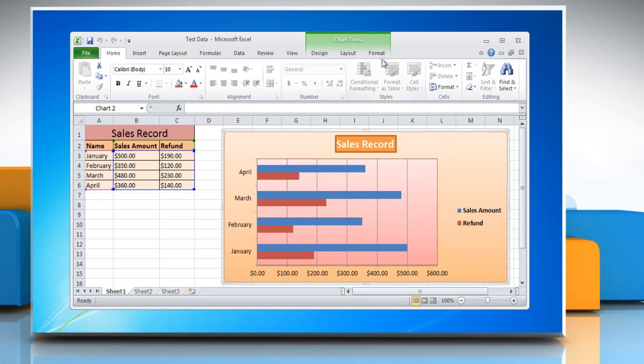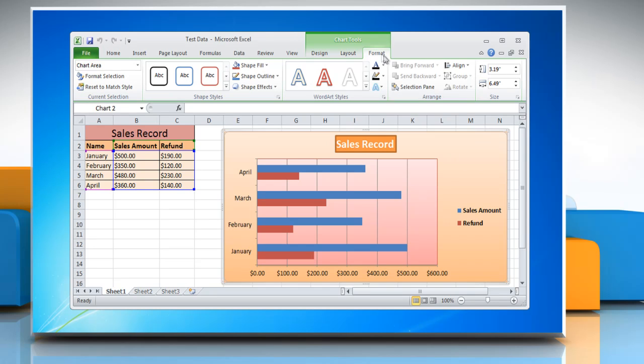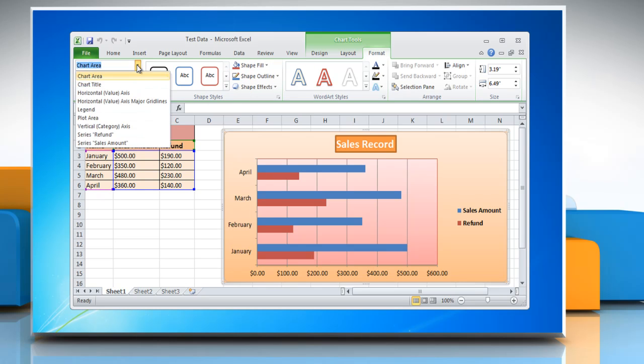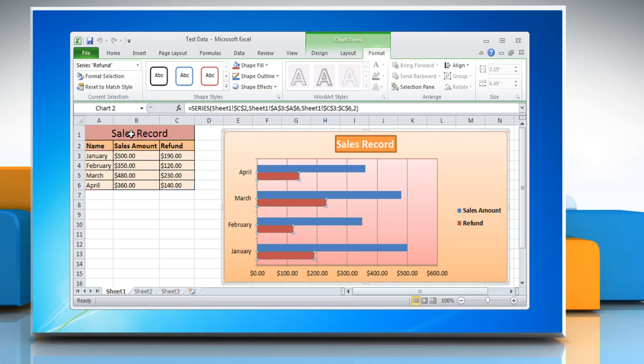Now click on the Format tab. In the Current Selection group, click the arrow next to the Chart Elements box and then click the required data series to plot along a secondary axis.